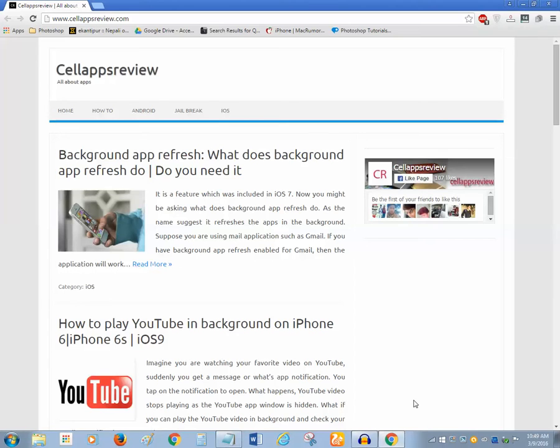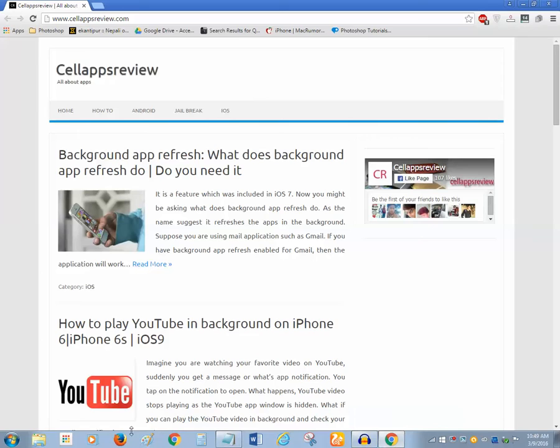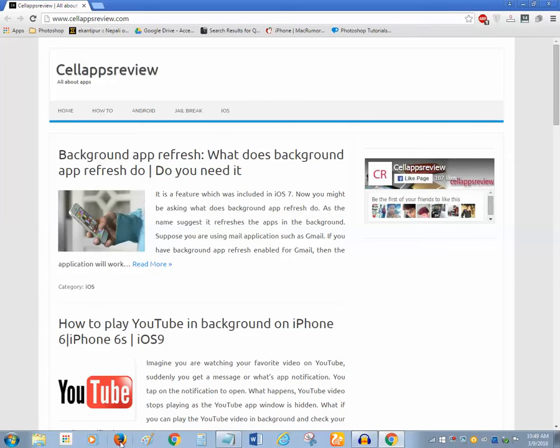If you see on this taskbar right now I have different programs which have been pinned. You can see there is Mozilla Firefox, there is Chrome, there is Paint, etc.